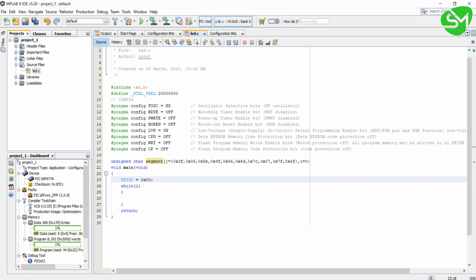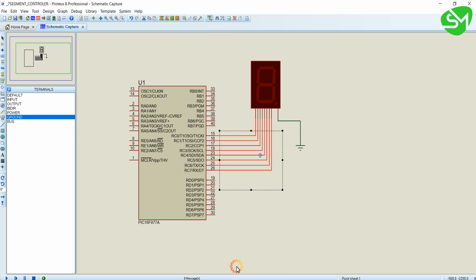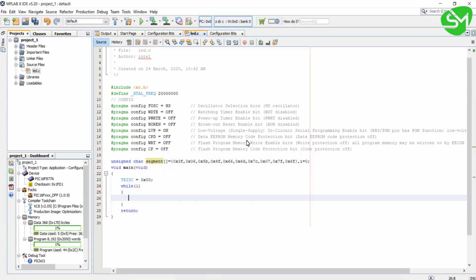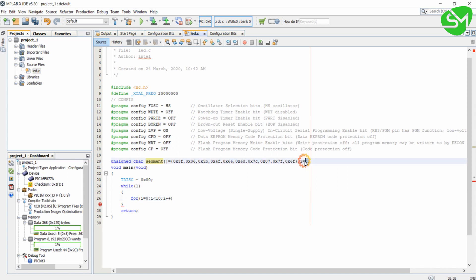For that I can write TRISC equal to 0x00. This will make port C as output. For displaying numbers from 0 to 9, I will just display numbers from 0 to 9 with a time interval of 1 second for each number. For that I will write a loop: for i equal to 0, i less than 10, i plus plus. I have declared this i variable over here.